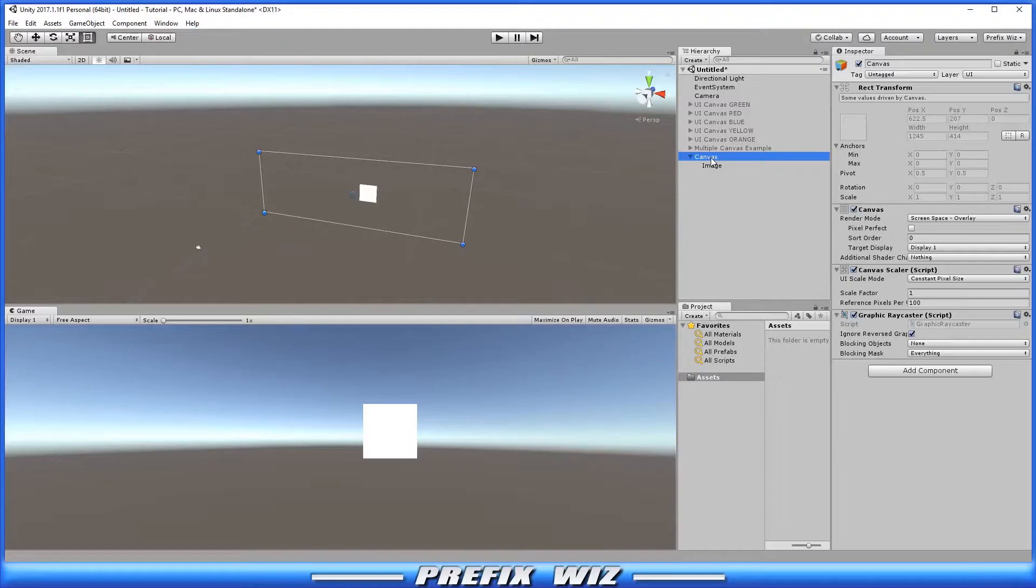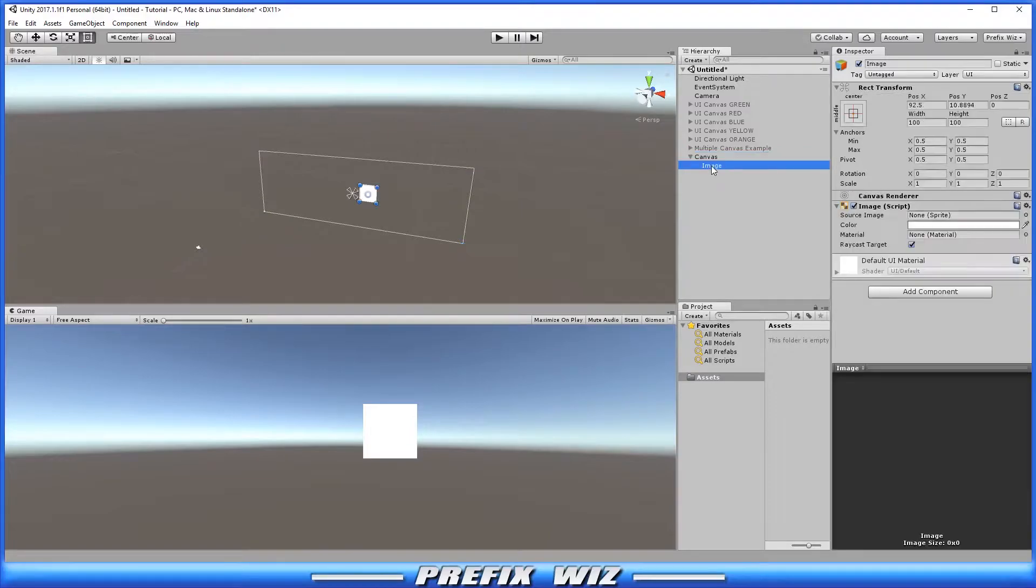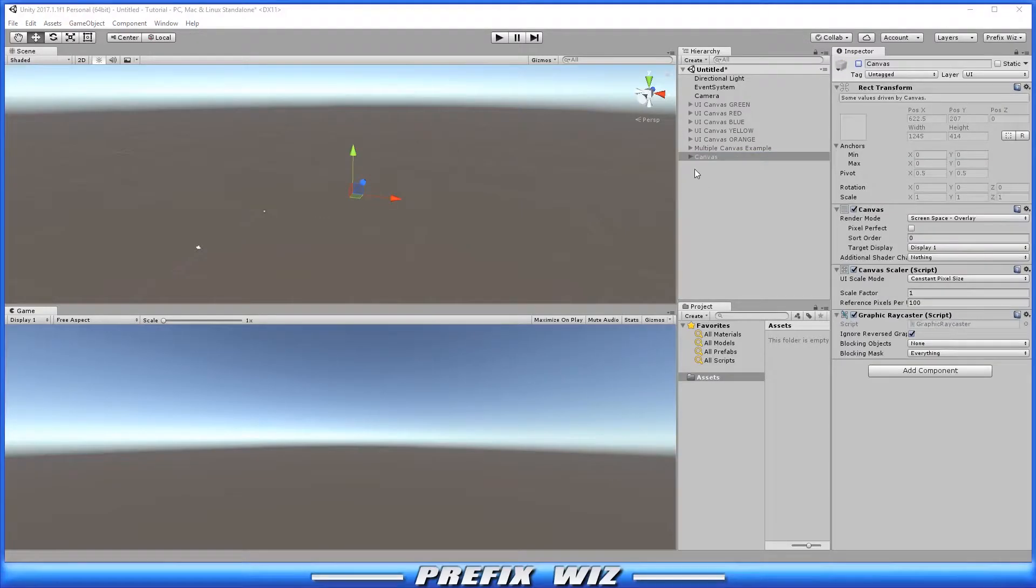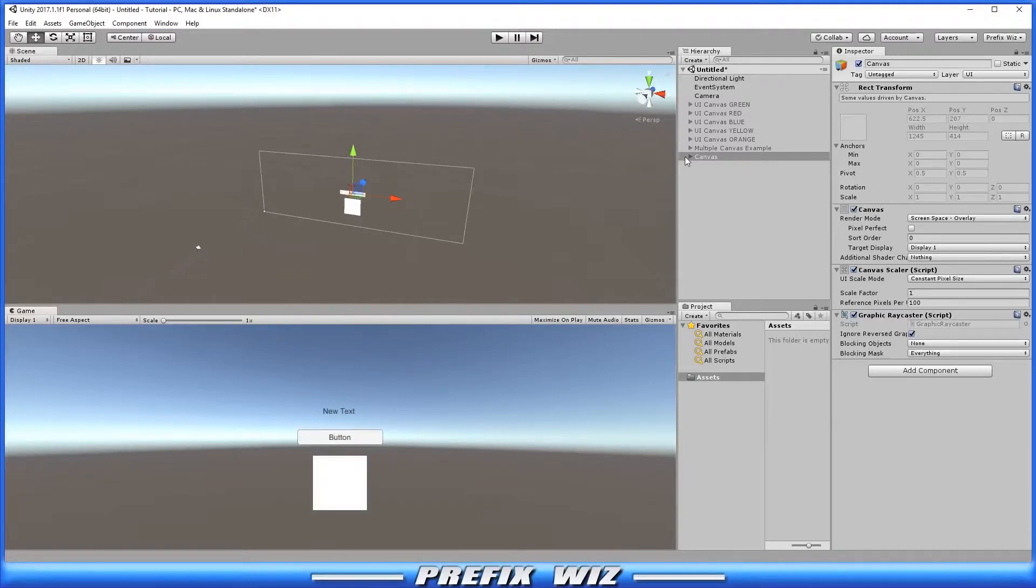There is our canvas created for us. There is our image. In addition all UI elements must be a child of the canvas.